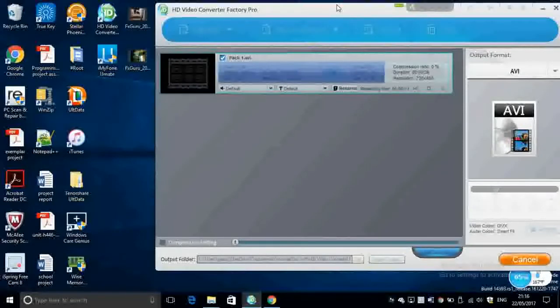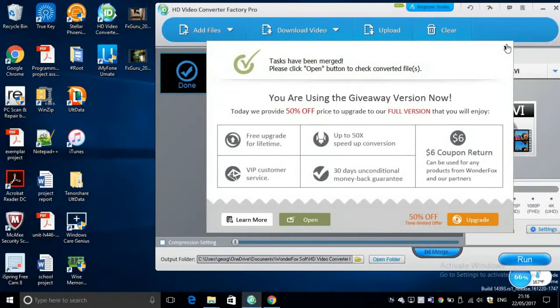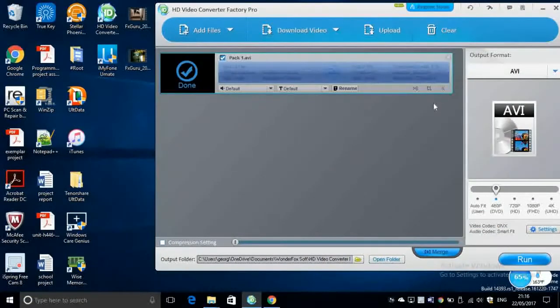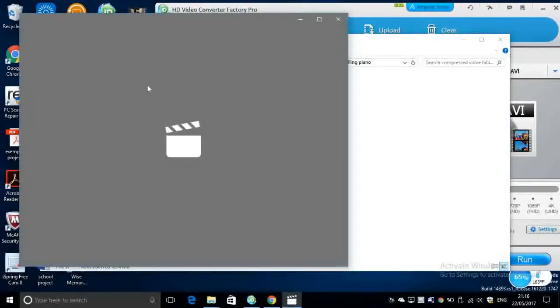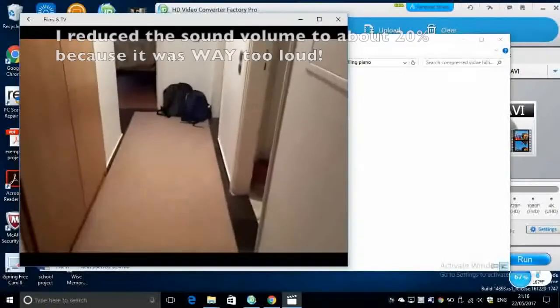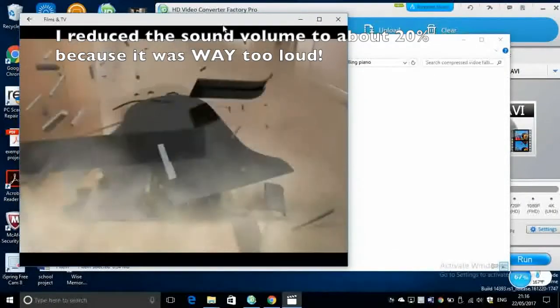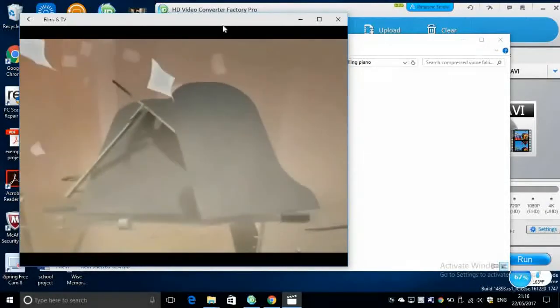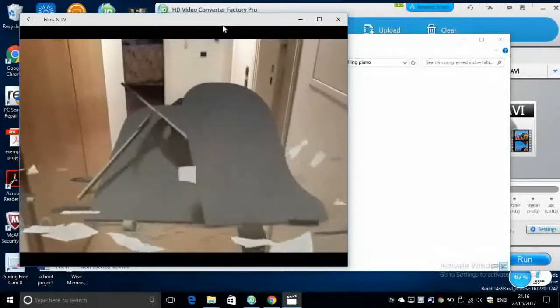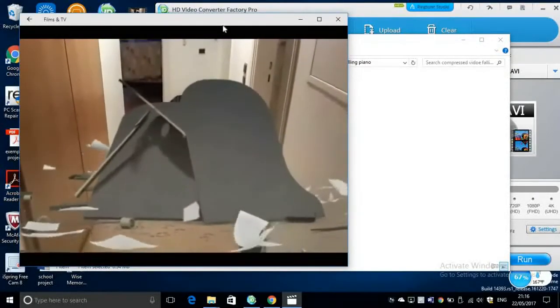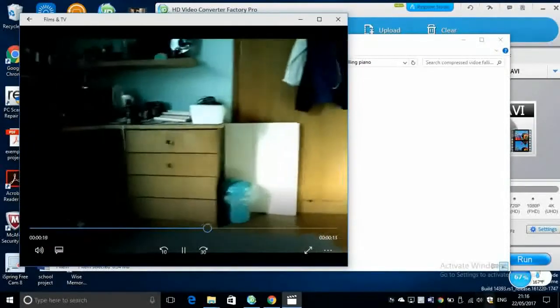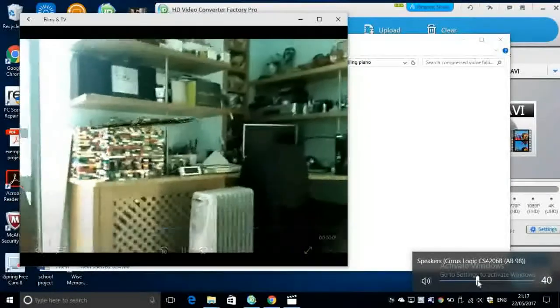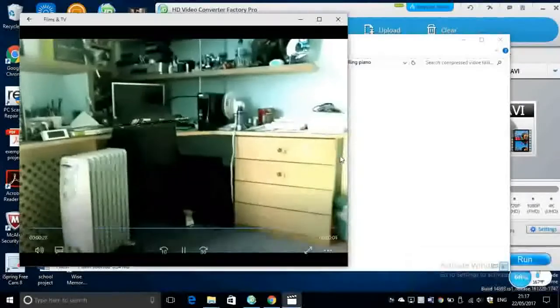And after it's finished, you're going to have a small message here saying that it has been finished. Now we're going to have a look at the export video. So this is the video that we've just done.